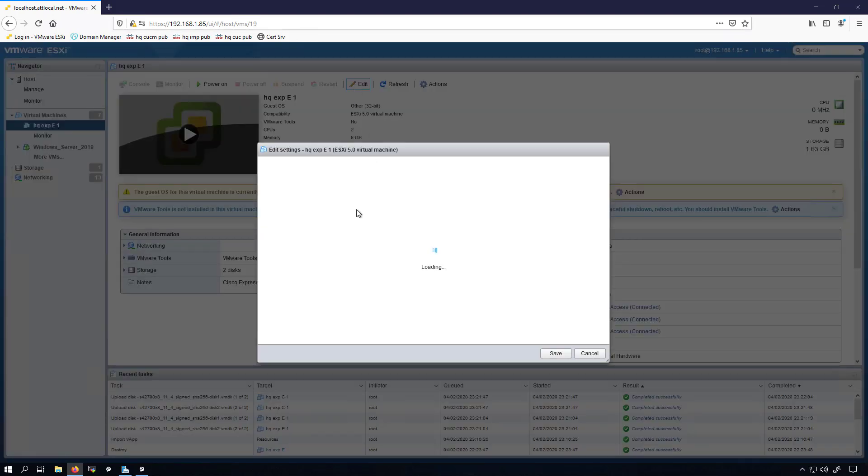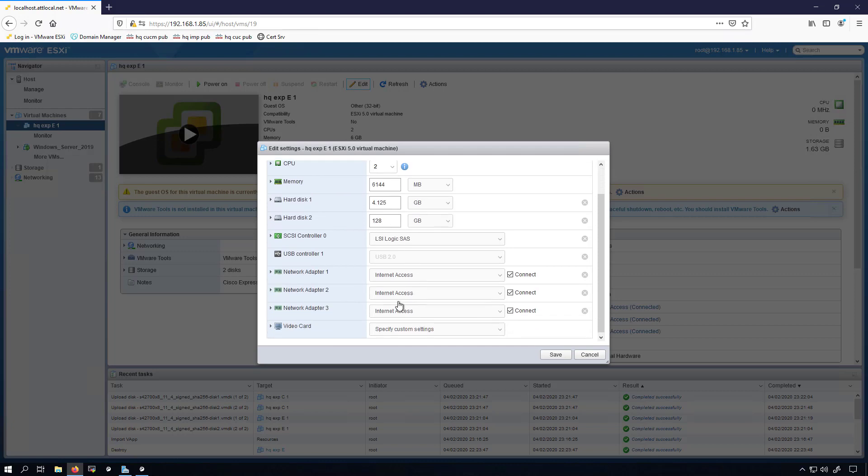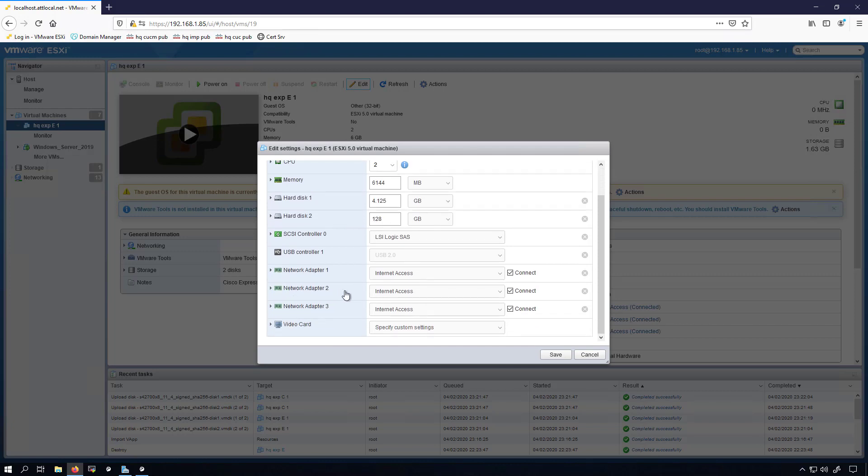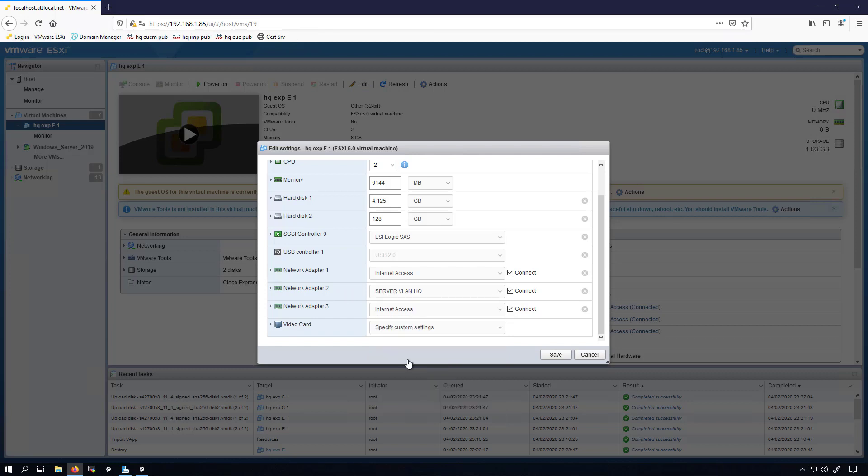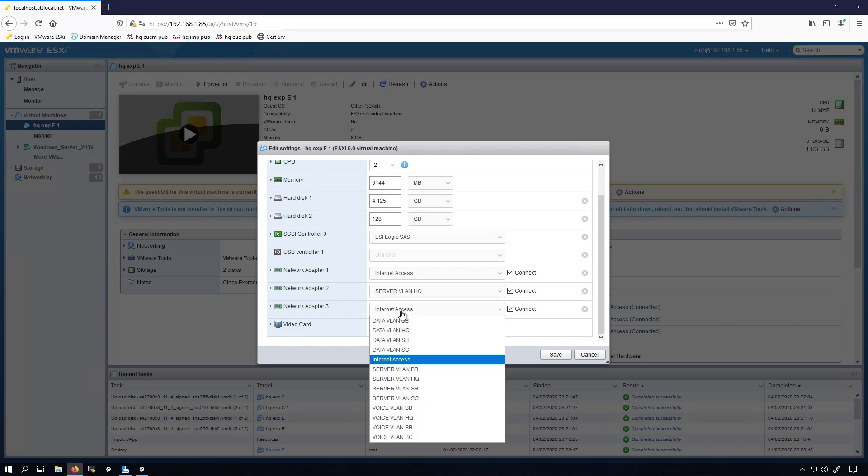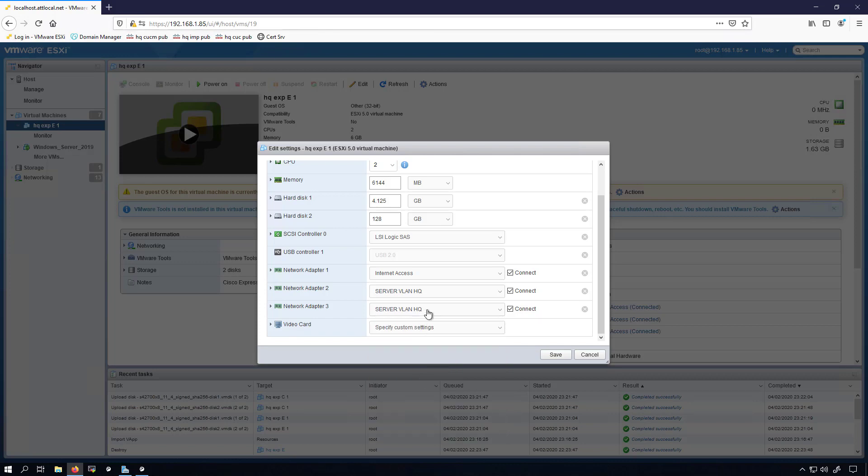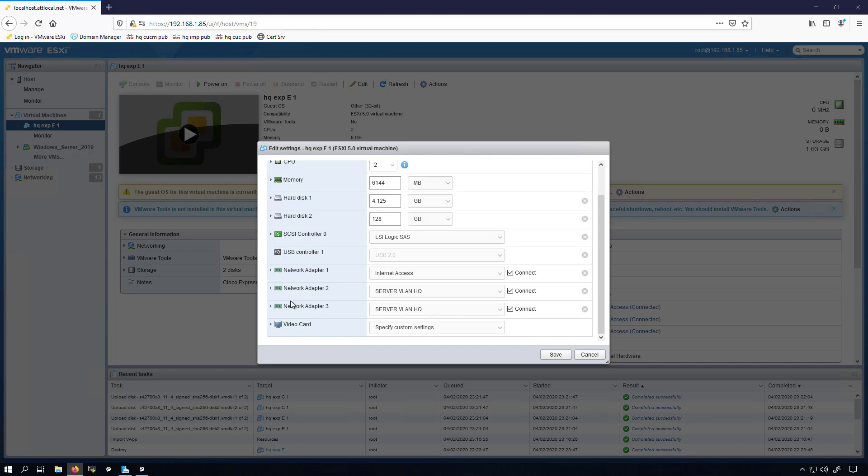I'll navigate to my Expressway E, I'll click on edit. Now I'm going to put my network adapter 2 onto the server VLAN HQ. I'll also put my network adapter 3 on the server VLAN HQ, not that that really matters. The NIC 1 is going to be my external interface reaching out to the world.